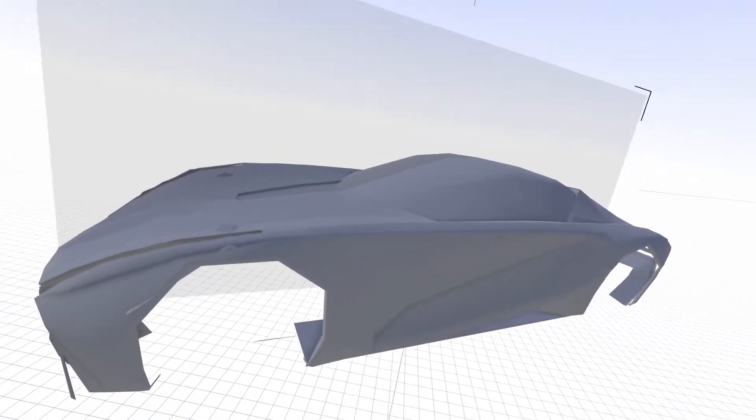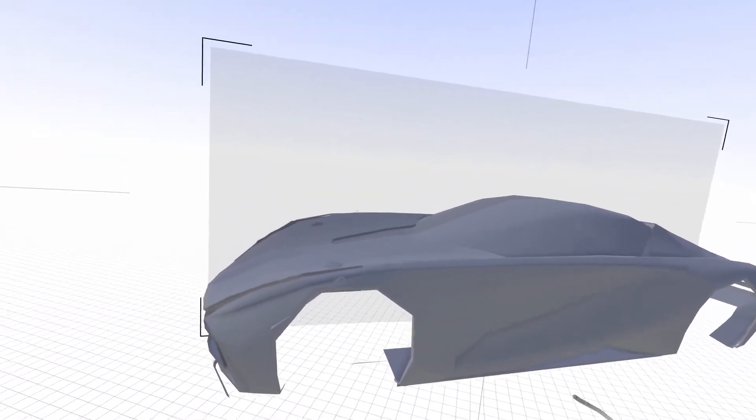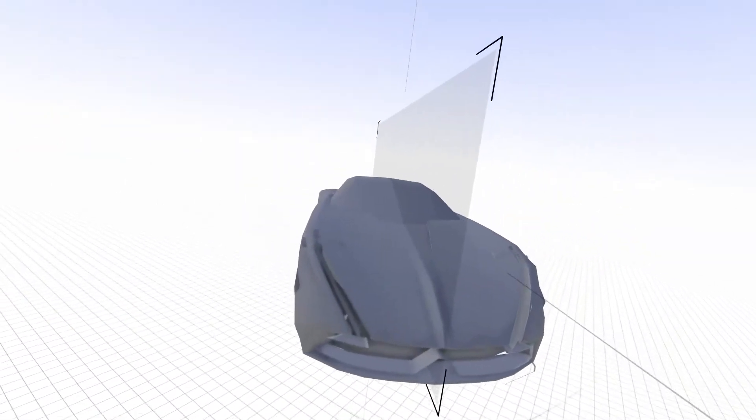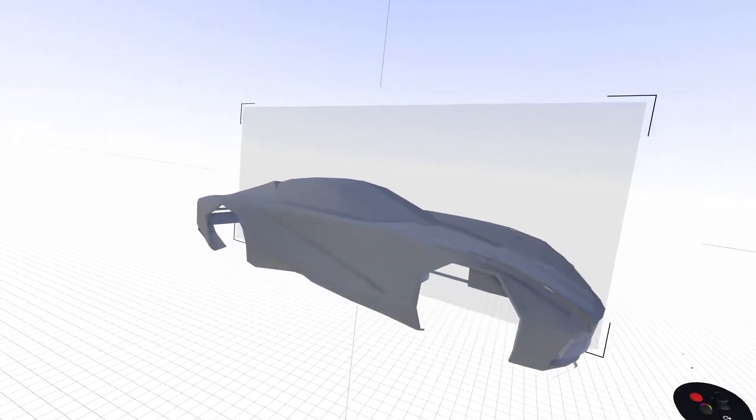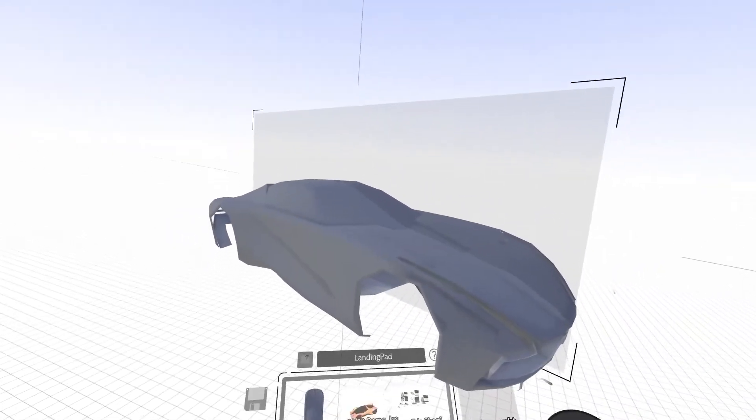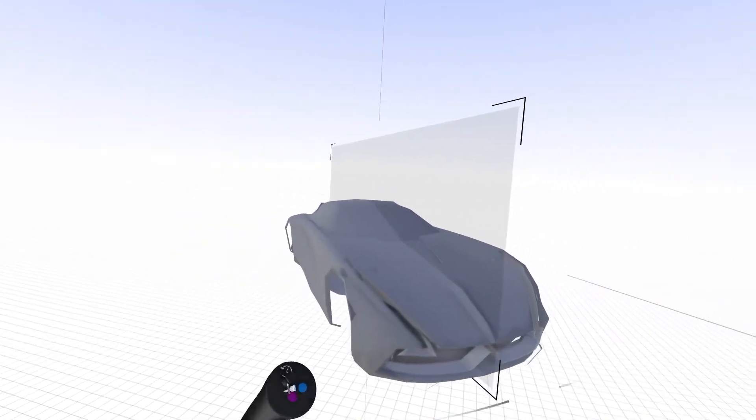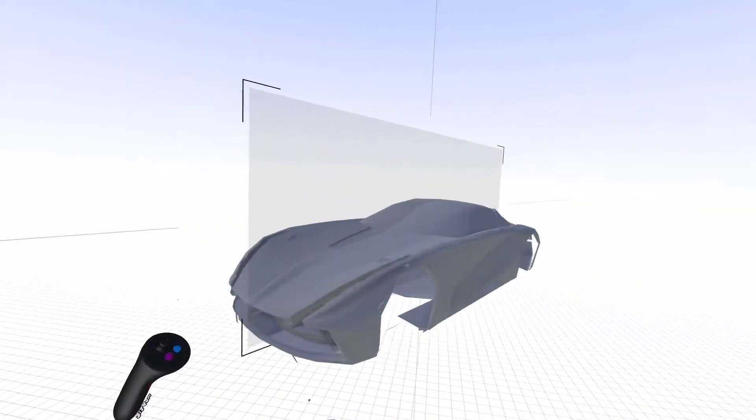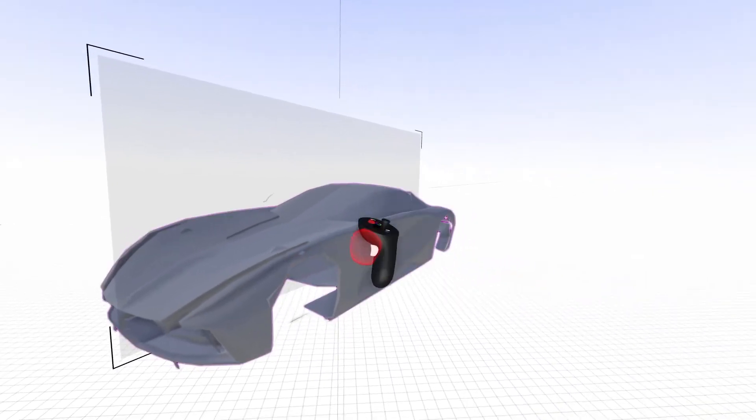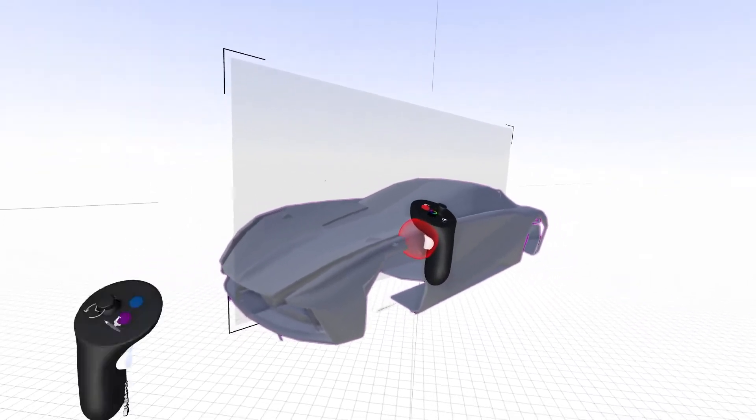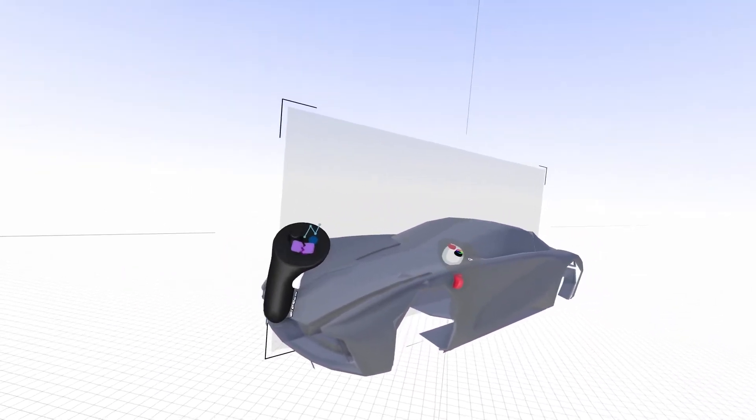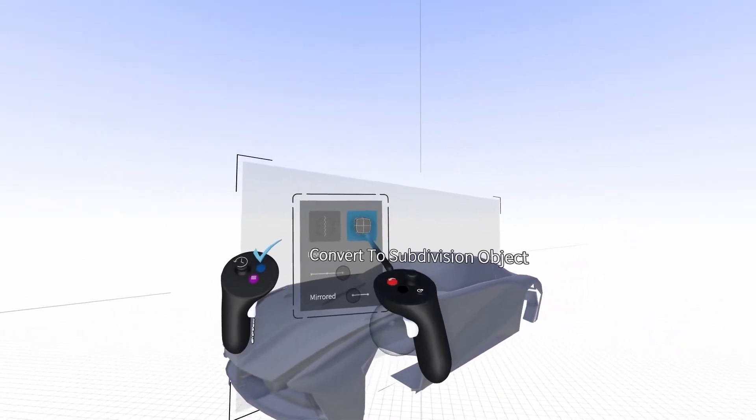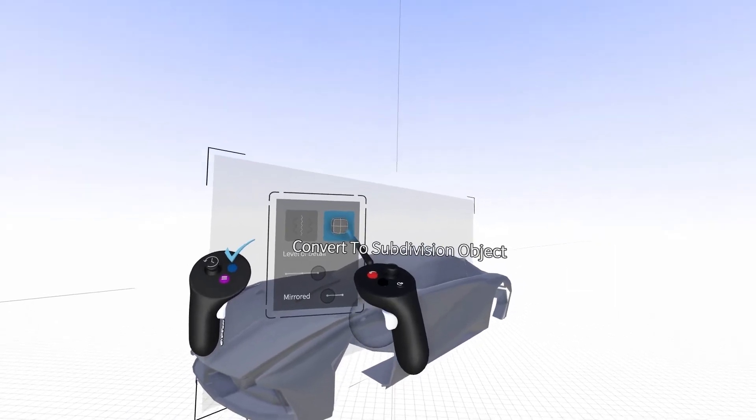You'll notice the model does not yet appear as it did in Alias. It looks jagged and blocky. To fix this, select the entire model and go into Edit Mode by clicking the blue button. On your non-drawing hand, you should see a button that says Convert to Sub-D.